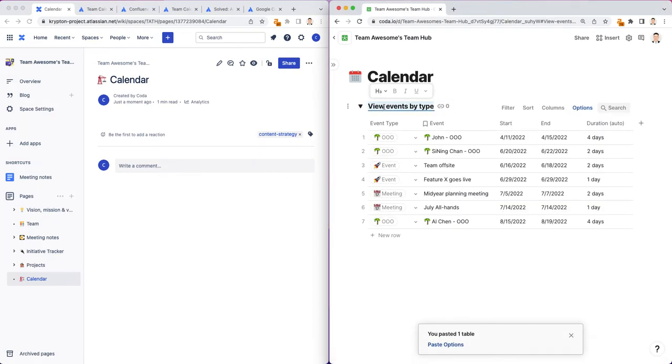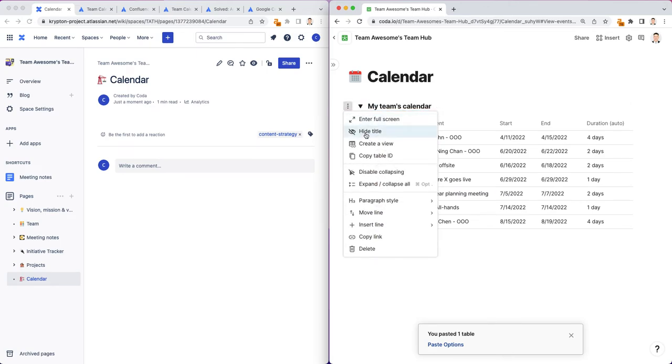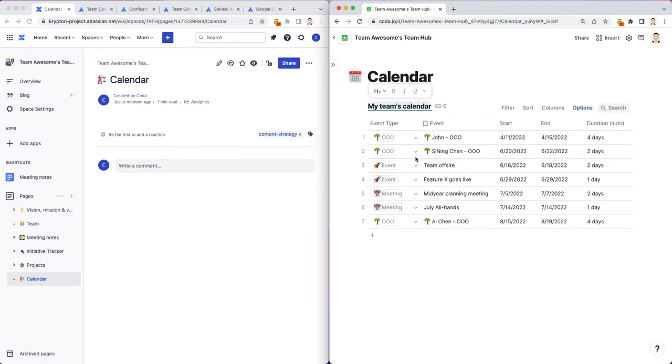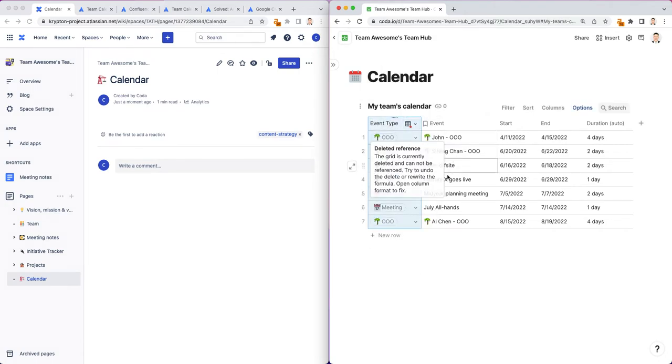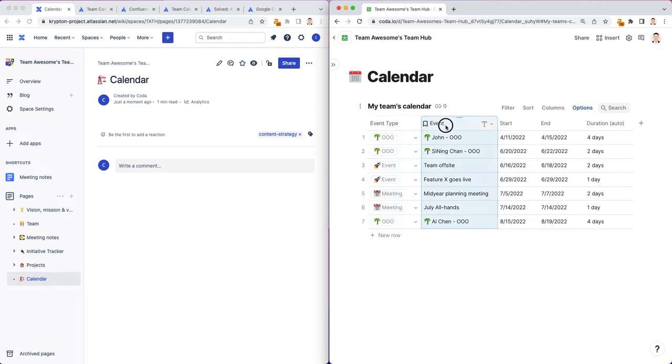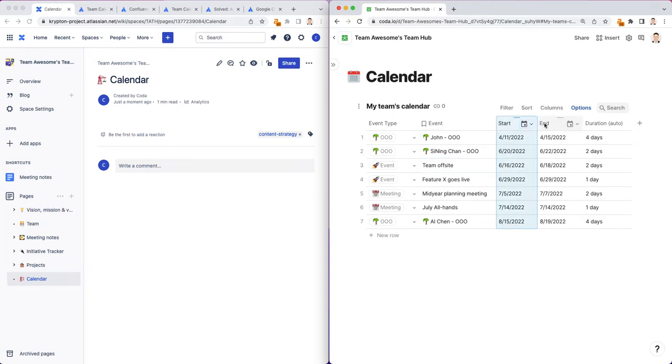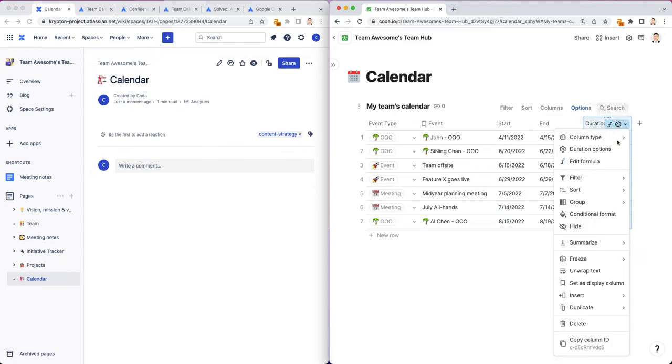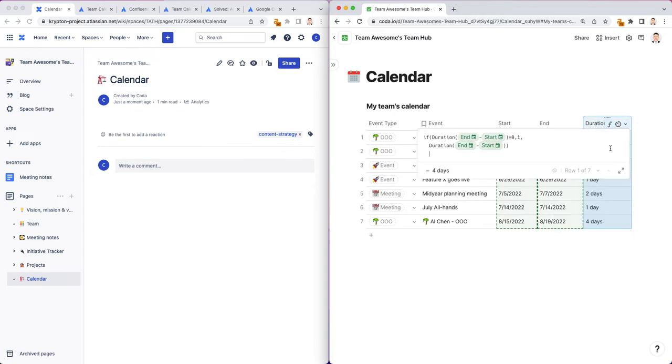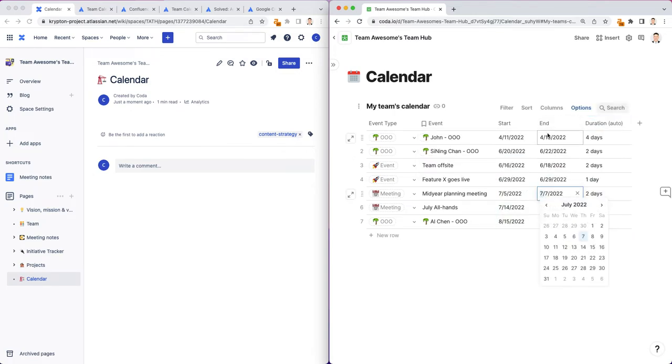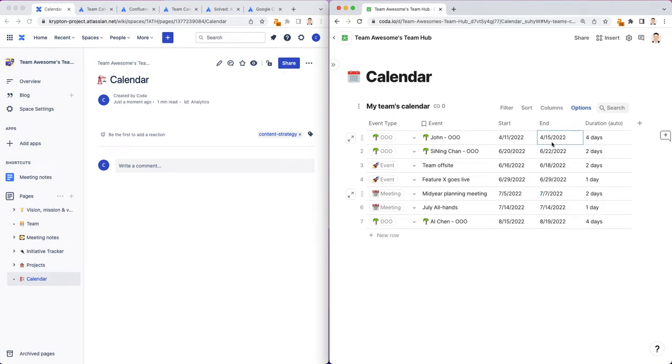I'm actually going to rename this to my team's calendar. And let me just disable collapsing. Just look at a few things here. We have event type, which I'll talk about in a minute. People can add their events here. You can see how John added an out of office, team offset. The start date, end date, these are calendar date format column types. This duration is actually a simple formula, which basically takes the end minus the start date.